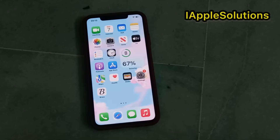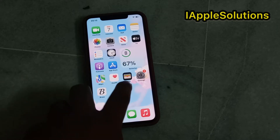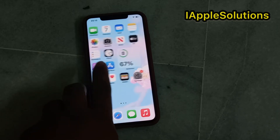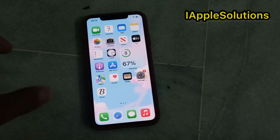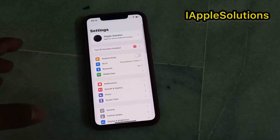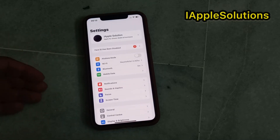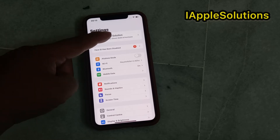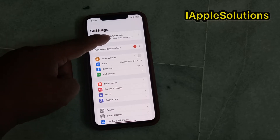Hello friends, welcome back to my YouTube channel. This is Bilal and you are watching the iApple Solutions YouTube channel. In this video I am going to show you how to change your Apple ID phone number if you forgot your Apple ID phone number.